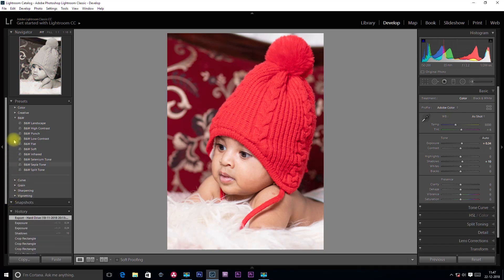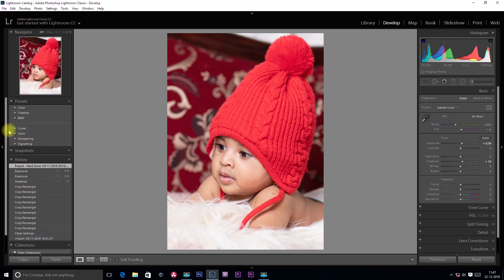Presets and Profiles can both be used in the development module. We can apply some Presets and Profiles to our project.